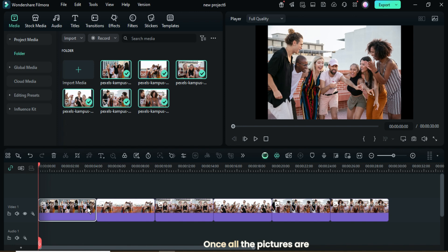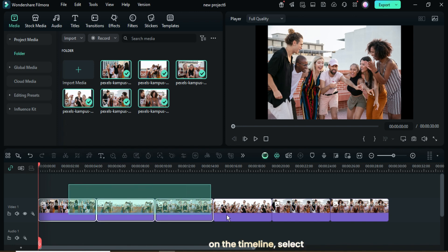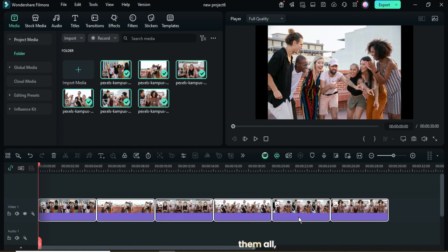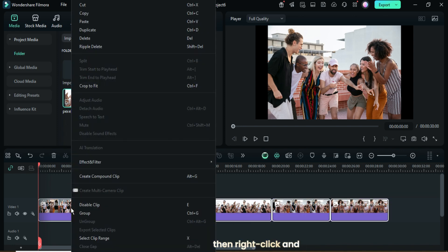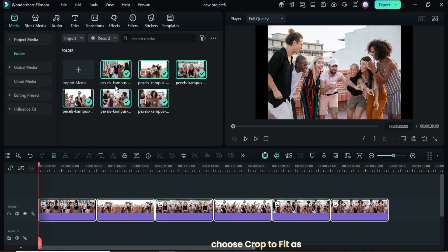Once all the pictures are on the timeline, select them all, then right-click and choose Crop to Fit as shown.